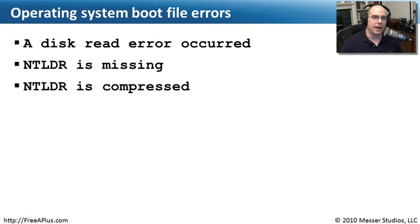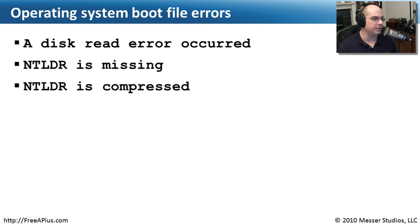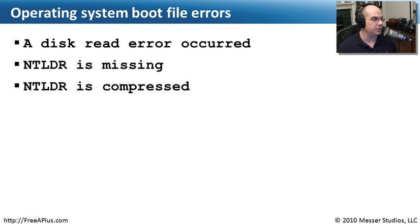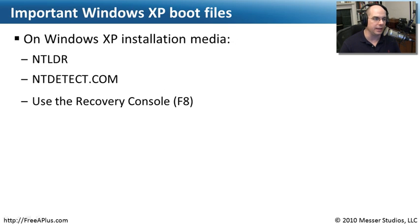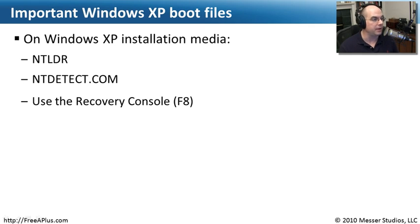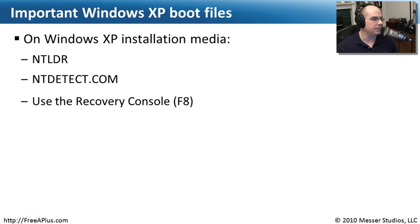If a user happens to get on the computer and start deleting files that perhaps they really shouldn't have been deleting, you may get errors like this with the operating system boot files, like NT loader is missing and NT loader is compressed. You'll see those sometimes in Windows XP, because XP is using that NT loader to have all of those things occur. Now, fortunately, if you're in at the recovery console, you now have some options to copy new files over or to modify files that might already be on the computer. Let's look to see what options might be available to us.